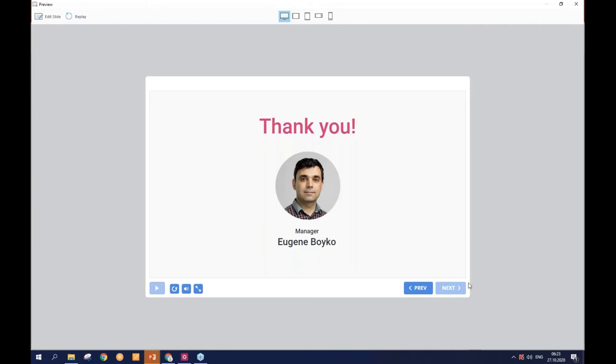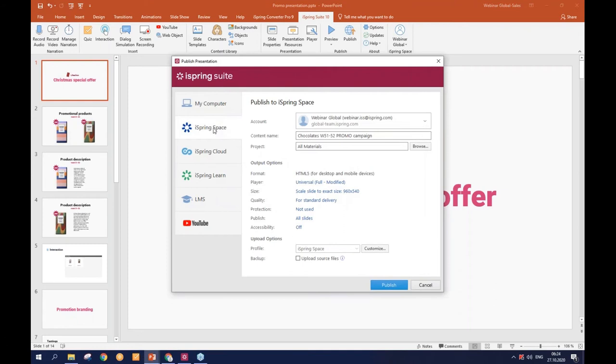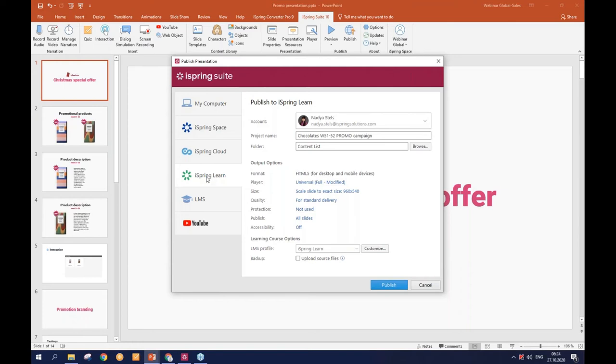And so when we checked this all we can publish all the presentation to our iSpring Space. And iSpring Space is a repository which you can have getting the iSpring Suite and where you can store and share your projects with other people for reviewing purposes. And when it comes to reporting and tracking the results, we don't want to do it manually and this is where LMS becomes handy. In our case we can publish presentation directly to iSpring Learn LMS and enroll all the necessary users and create all reports instantly. I've done it previously yesterday.